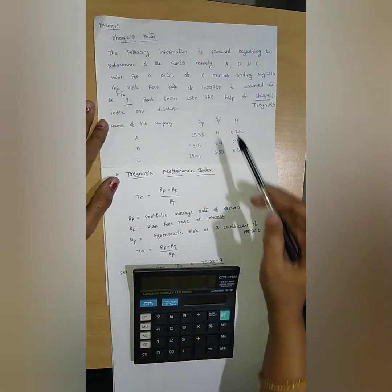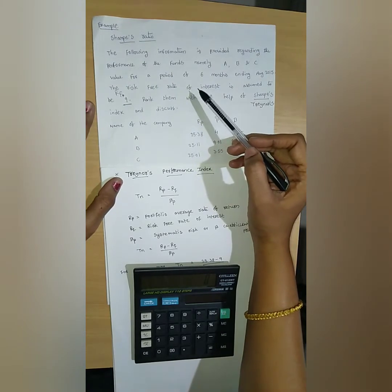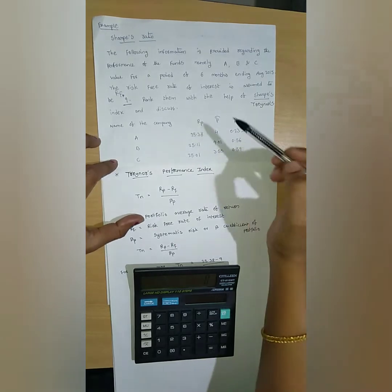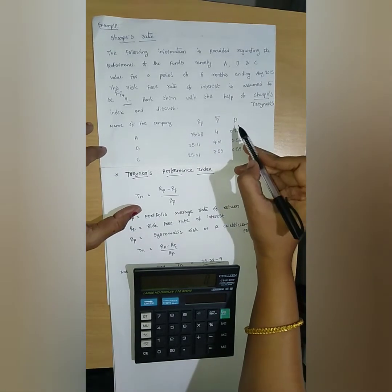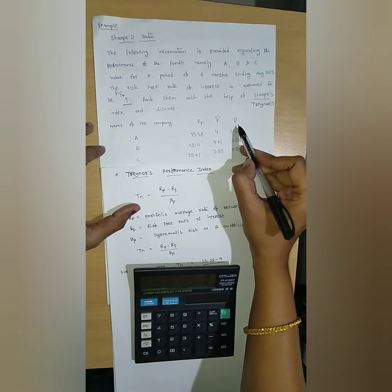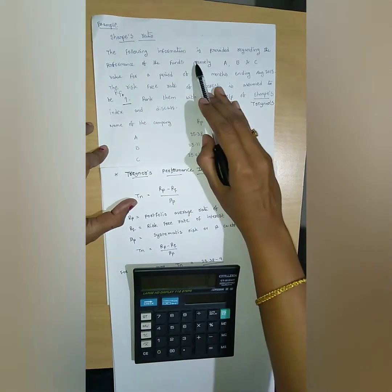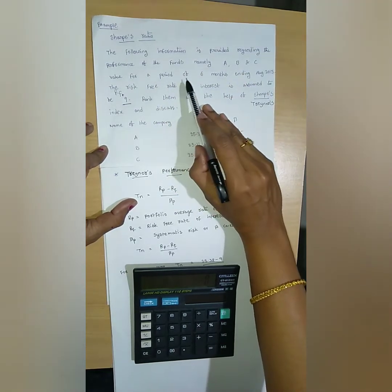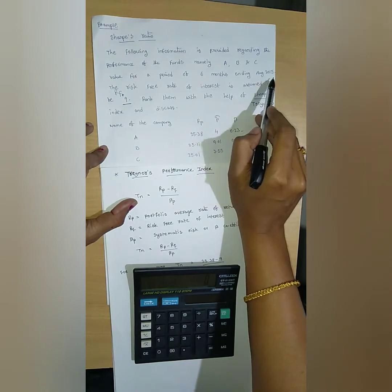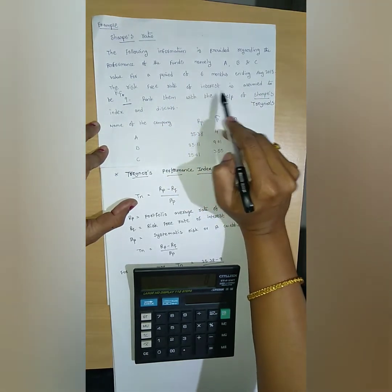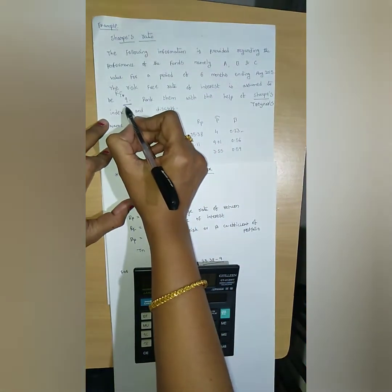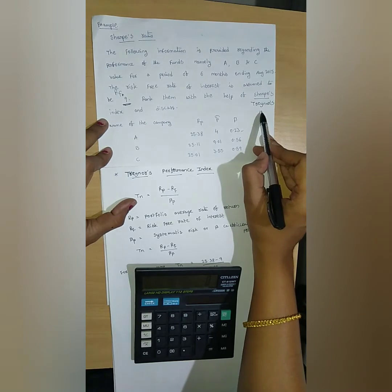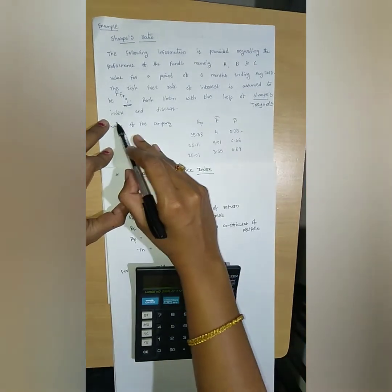Now let's see one example. In our previous class we already learned Sharpe's index, and the same problem we will look at here. Treynor's index is also calculated using beta values. The following information is provided regarding the performance of three funds — A, B, and C — for a period of 6 months ending August 2015. The risk-free rate of interest is assumed to be 9%. Rank them with the help of Treynor's index and discuss.